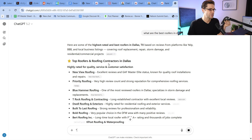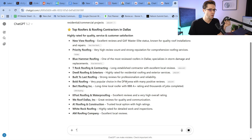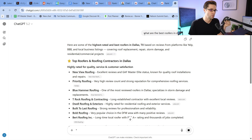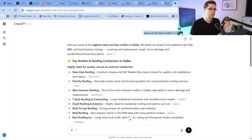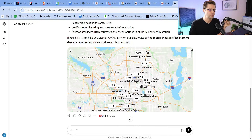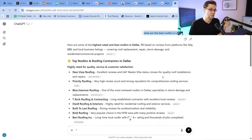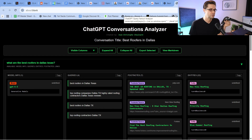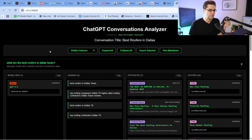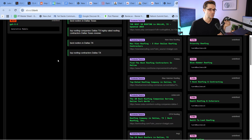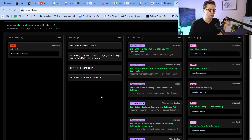Open up ChatGPT — you can use any version. You can ask anything. What I asked is: 'What are the best roofers in Dallas, Texas?' Go experiment yourself. Once it's done giving us information — and look, ChatGPT is getting better, by the way — we click this little bar here, which is the bookmarklet we made together. What it does is give us tons of information.